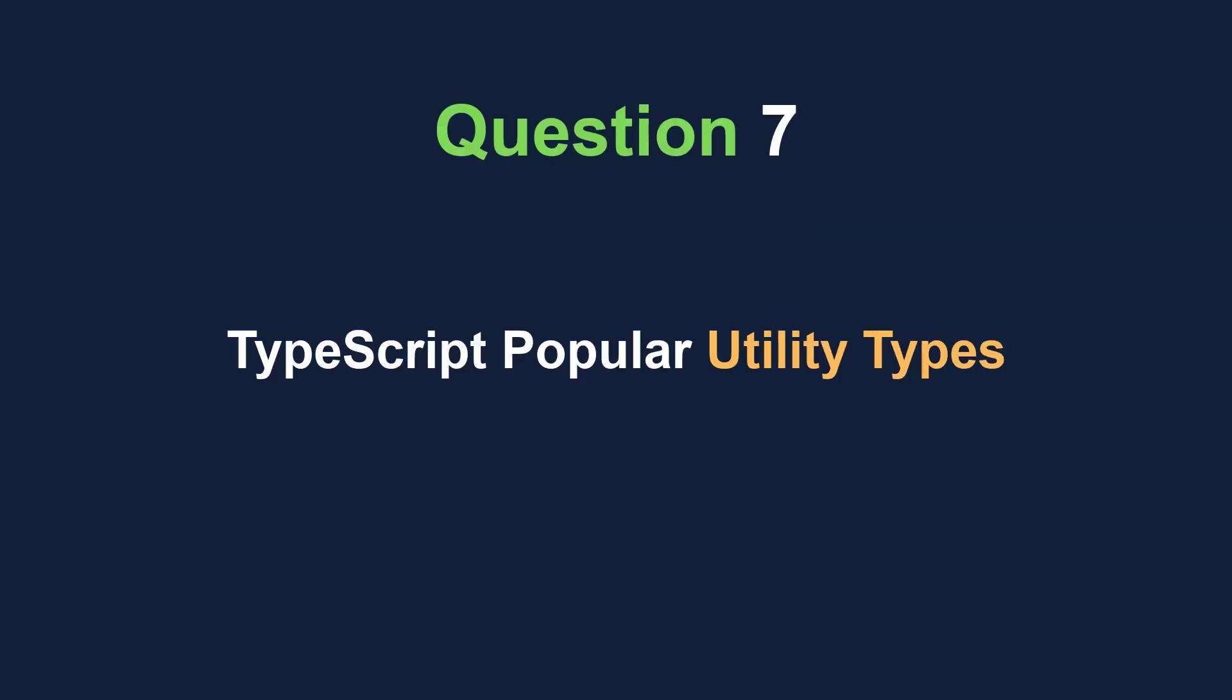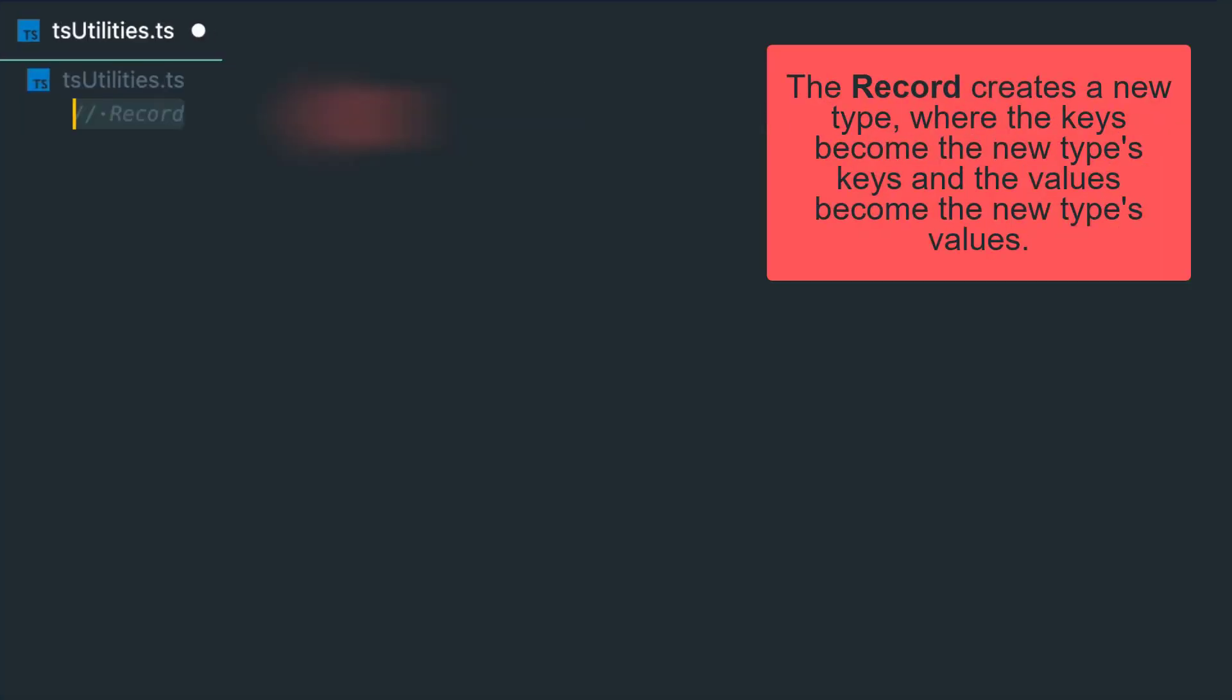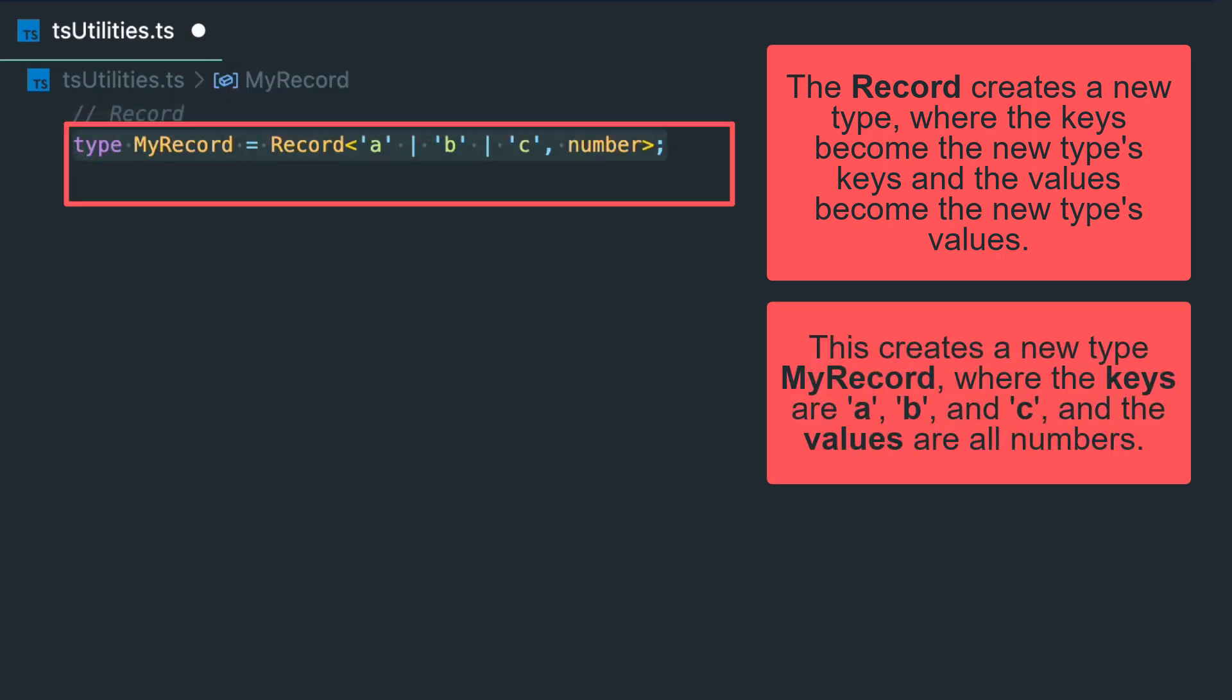Another common interview question can be TypeScript's utility types. Let's start from the Record type. The Record creates a new type where the keys become the new type's keys and the values become the new type's values. For example, this creates a new type MyRecord where the keys are a, b, and c and the values are numbers.